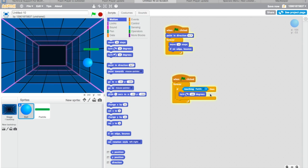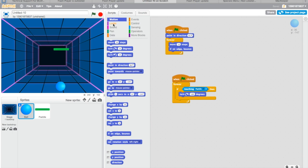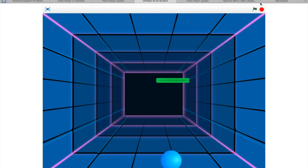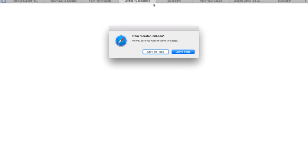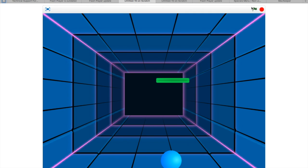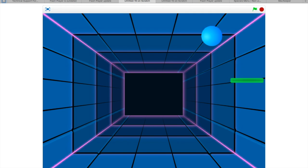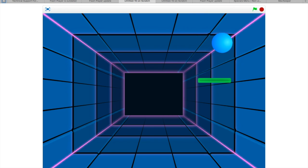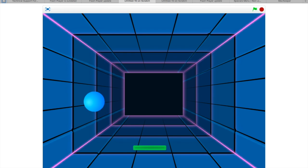We're gonna add wait one second which will complete the game. So now it bounced perfectly. If you want to add variables you can add, but this is just a basic pong game.